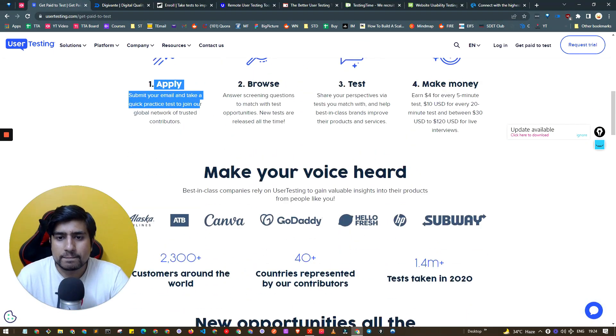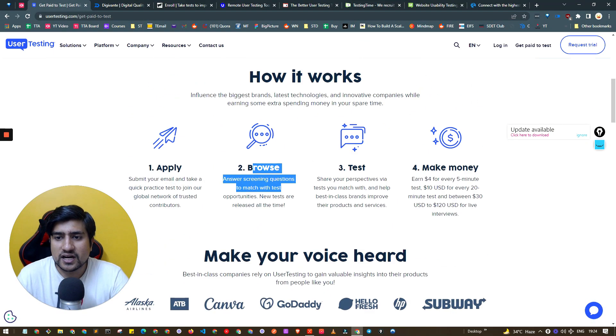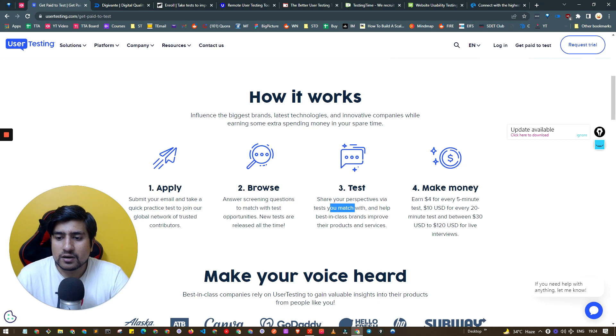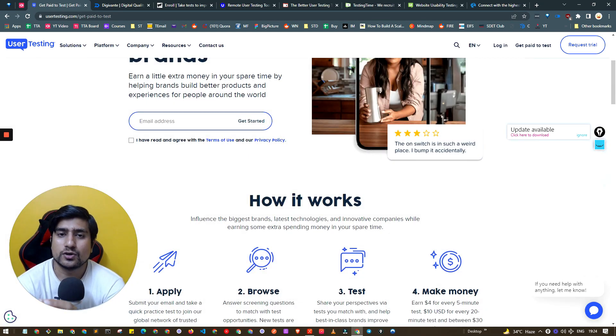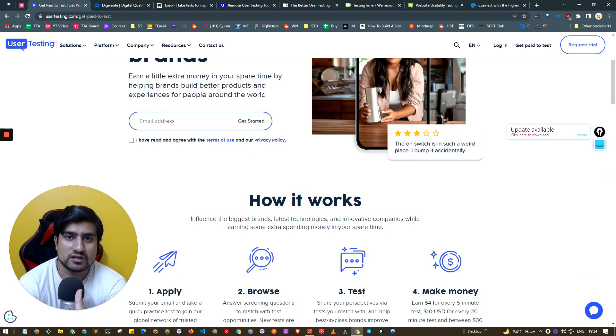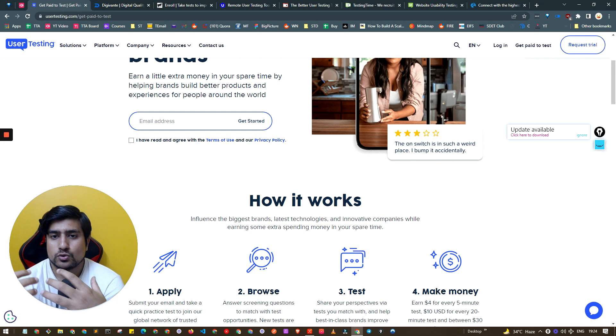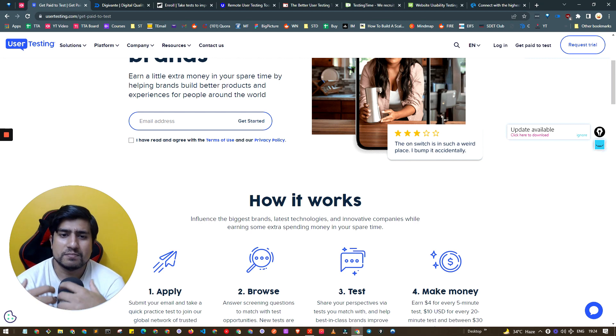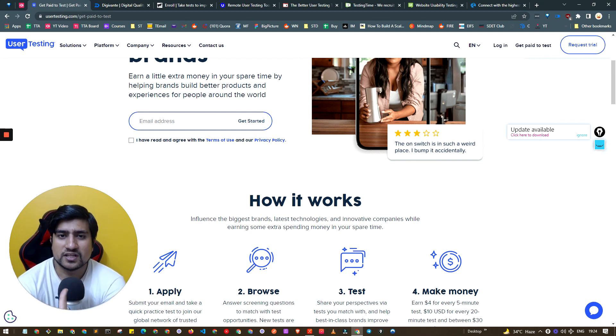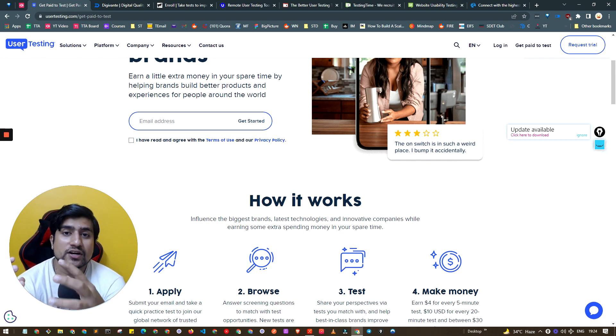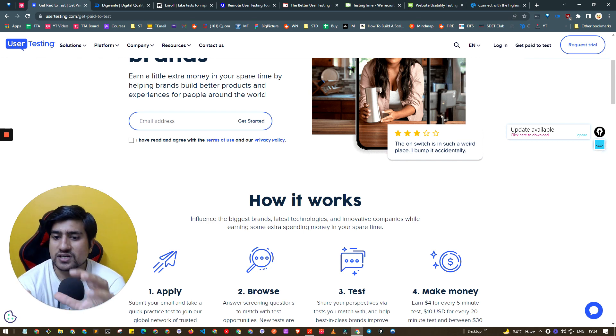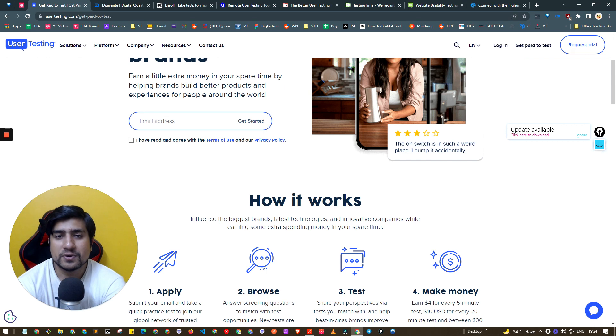You can apply, you can browse, and they will basically share you a couple of projects. User testing has their own projects available, so there can be some websites, apps something they want to get tested. They require certain kind of testers, so you can sign up there and you can add your PayPal account.